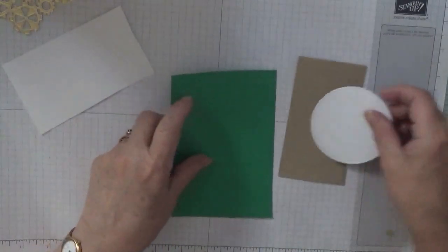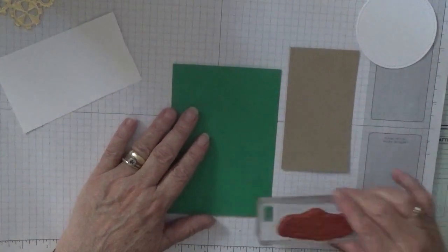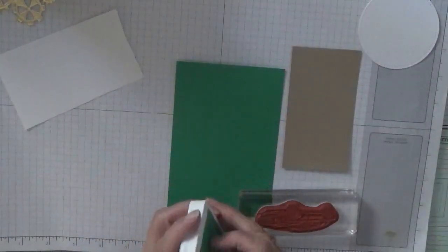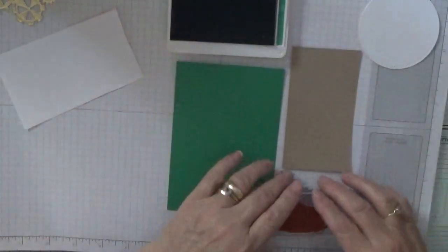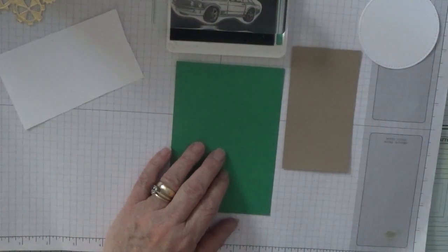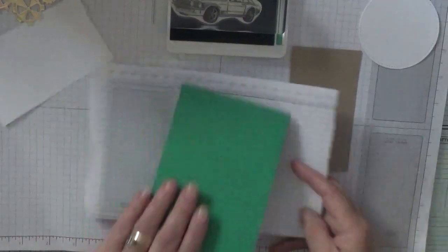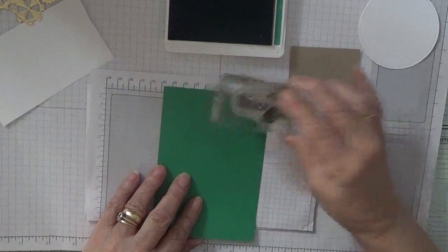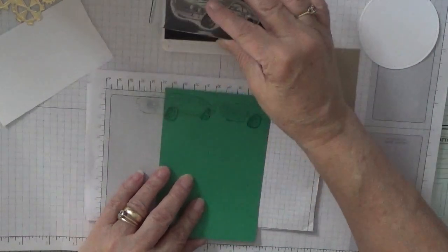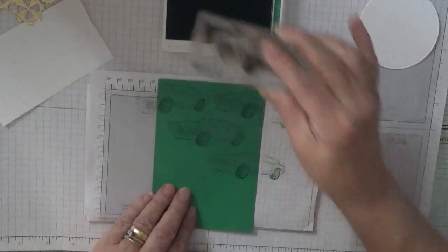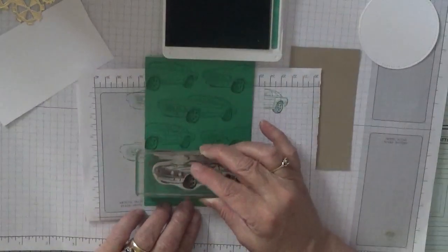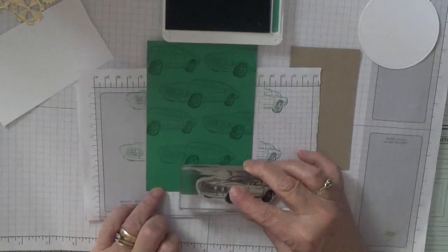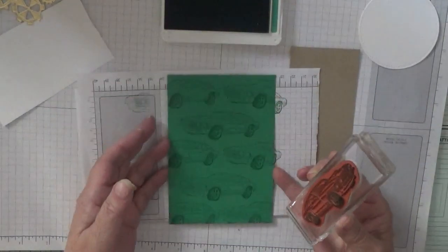With the car stamp and the Call Me Clover ink, we are going to stamp. Get a bit of scrap. We are going to just stamp our car all over the background.